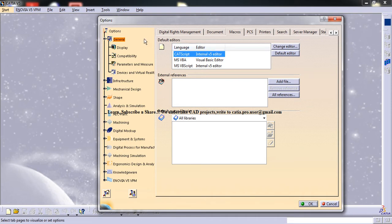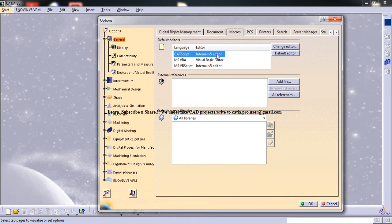Go to general option and then you can go to the macros. Here you can change the editor from the internal VFI editor to notepad or you can just keep it as it is.